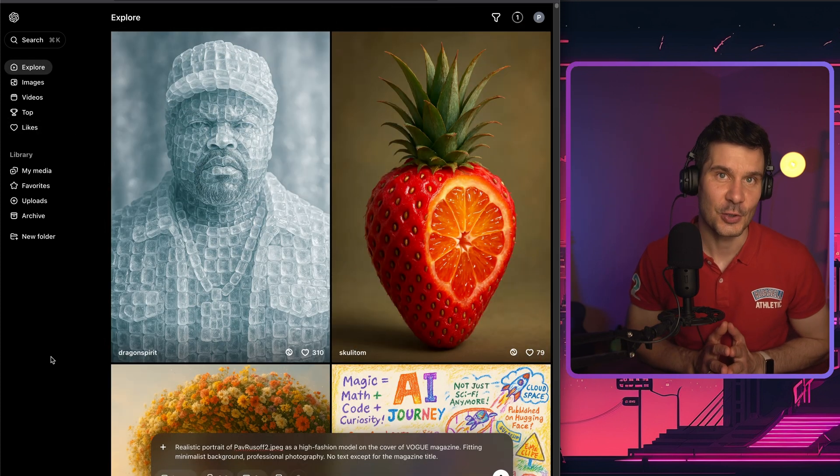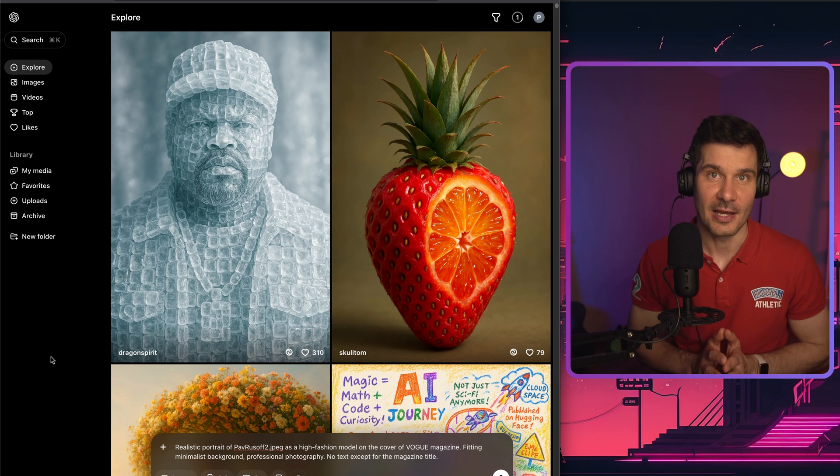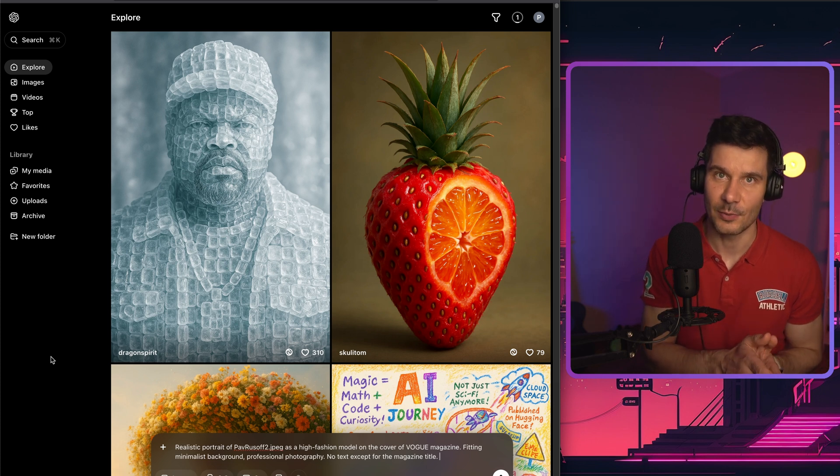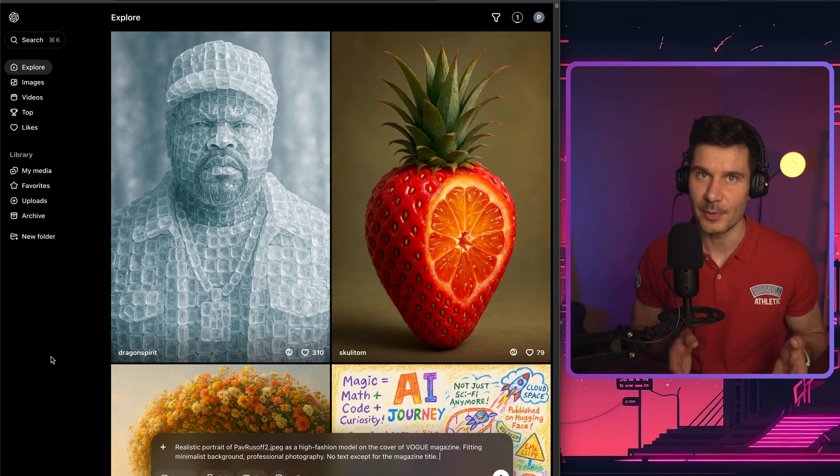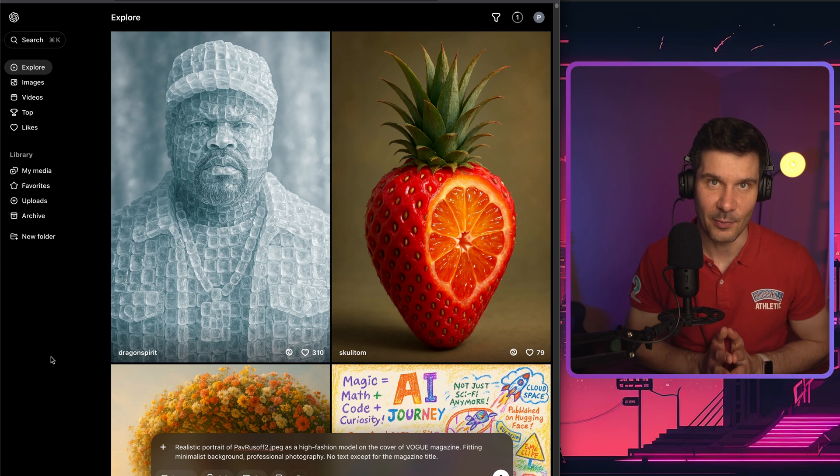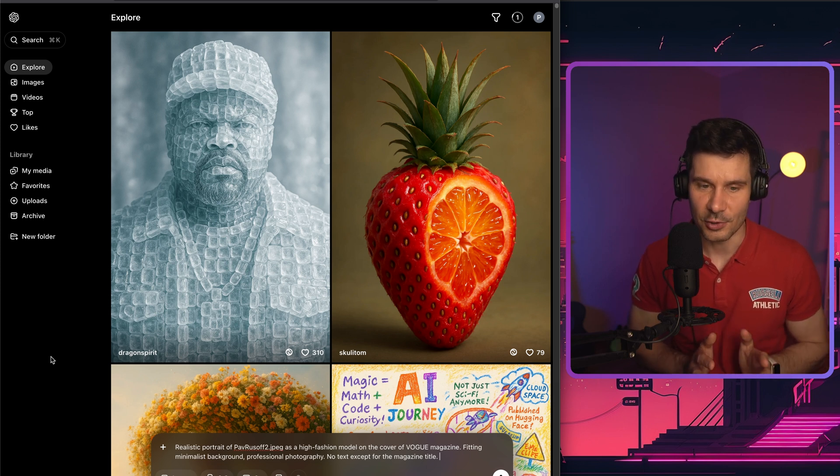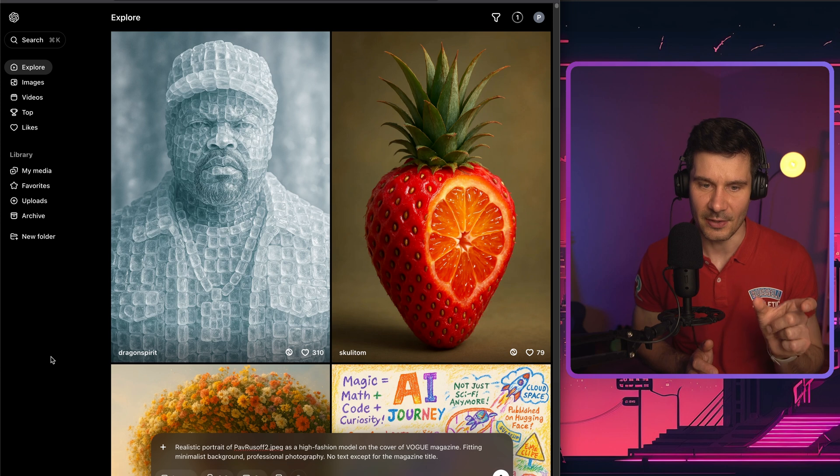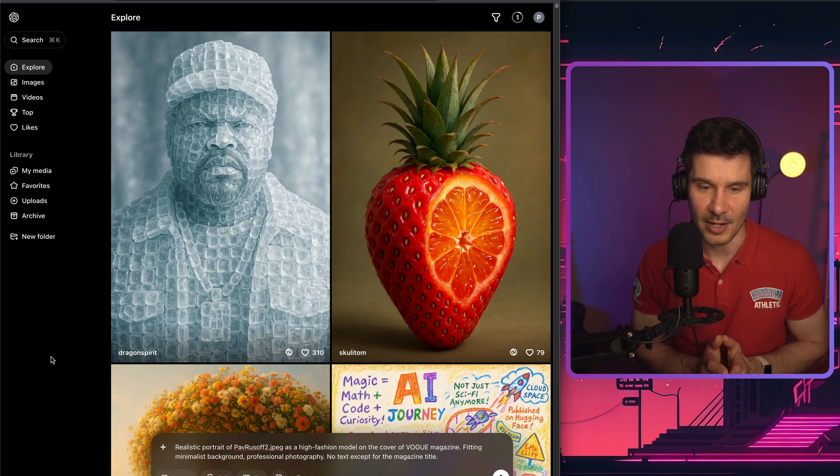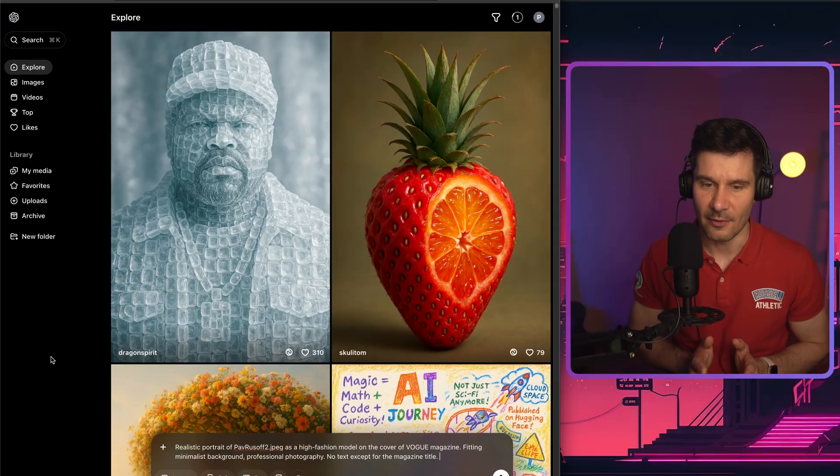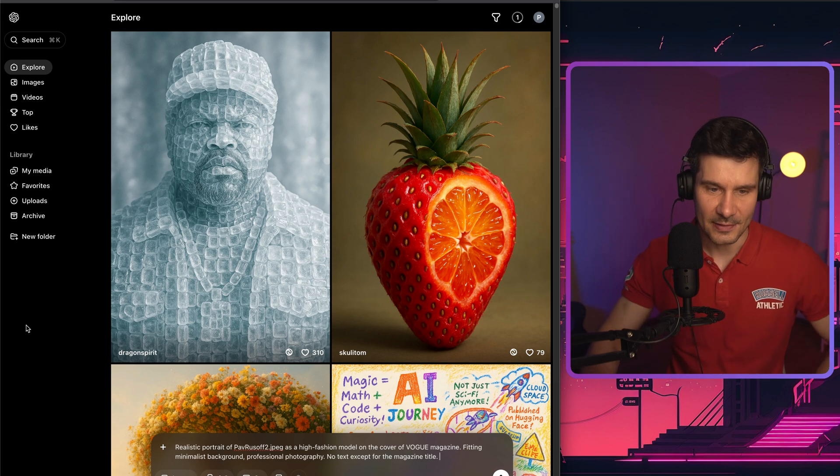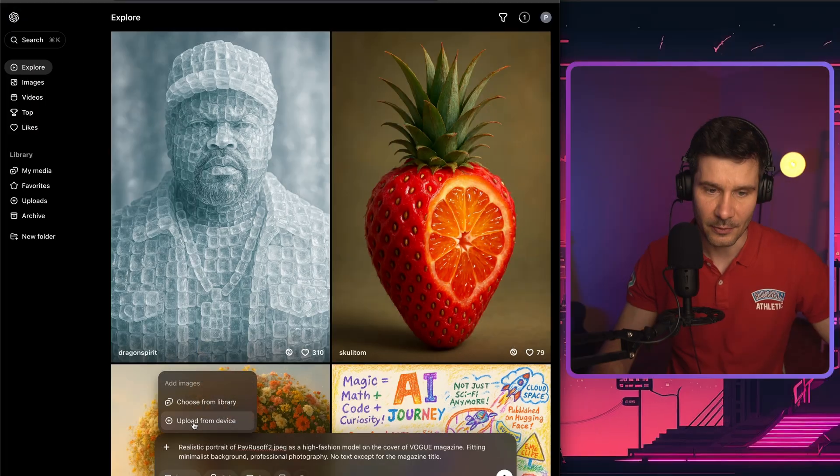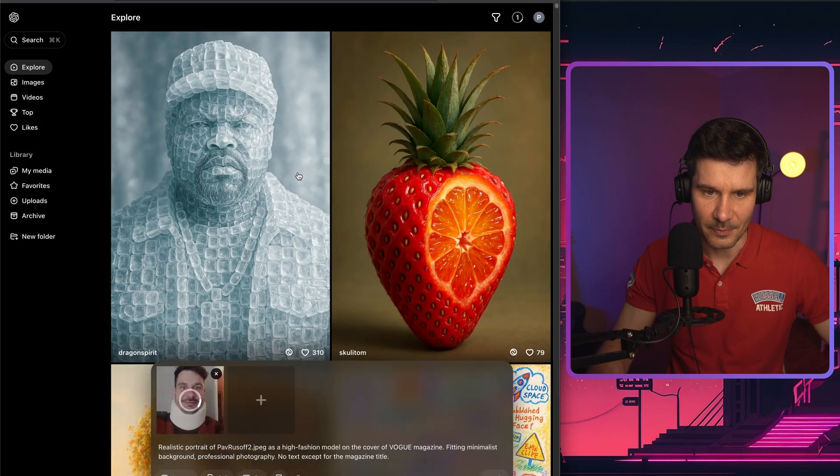So let's test one more feature, which is this remix functionality, which allows you to combine prompt with an image or multiple images. So in this specific example, I'm providing a prompt, a realistic portrait of me, just giving the name of the file I'm planning to provide as a high fashion model on the cover of Vogue magazine. So let's add my picture. So we press on this plus button, upload from the device, and then select the picture of me. Let's wait a bit.